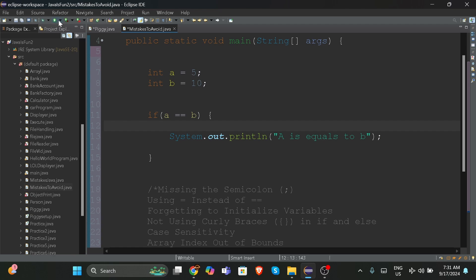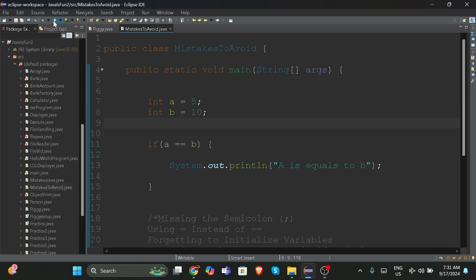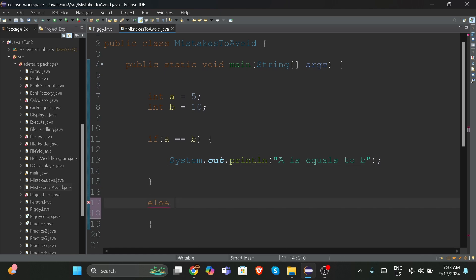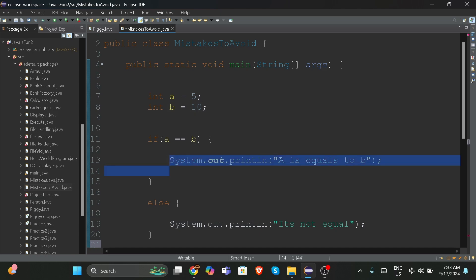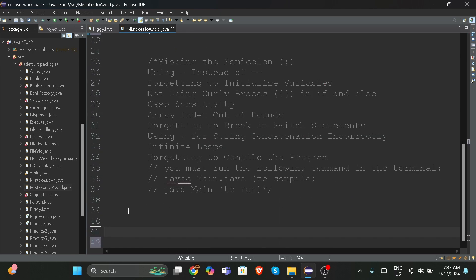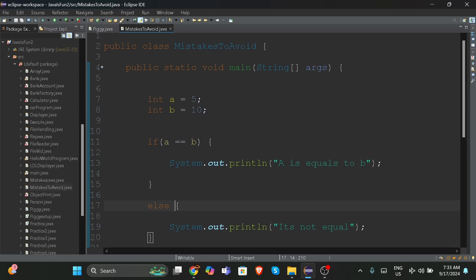When we run the code, it's not running because I forgot to add an else statement. You also have to write 'else' with System.out.println 'it's not equal'. Of course, five is not equal to ten, so without the else statement it wouldn't print anything. Now we've added the else statement — let's save and run. Now it prints 'it's not equal' because obviously five is not equal to ten.